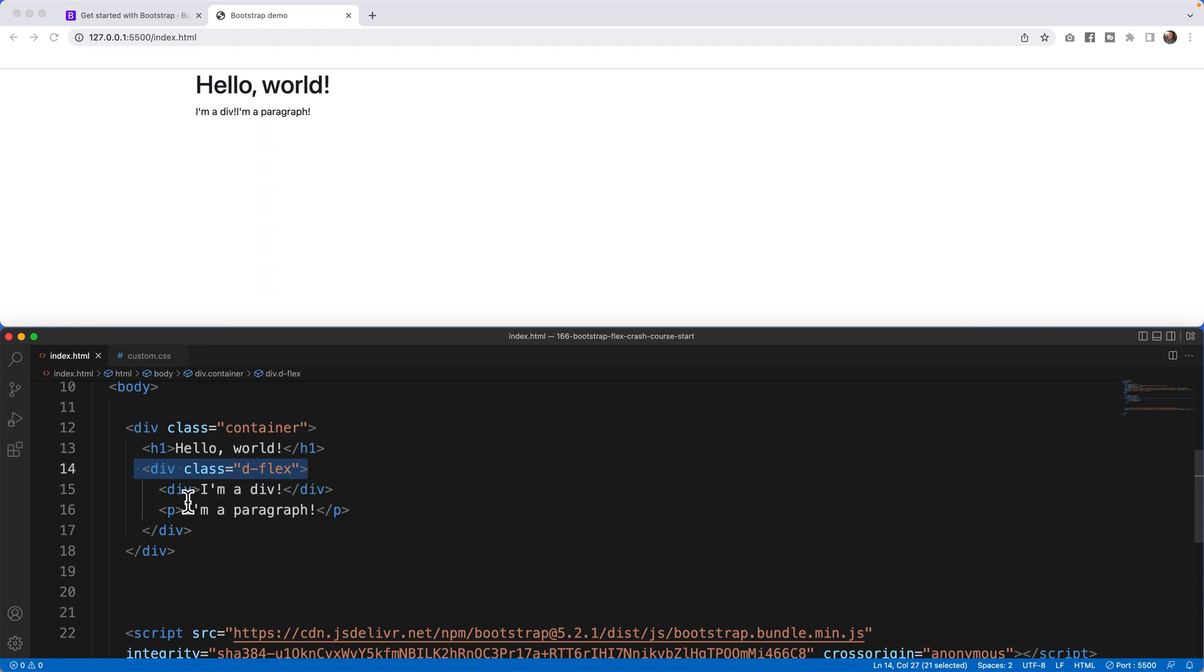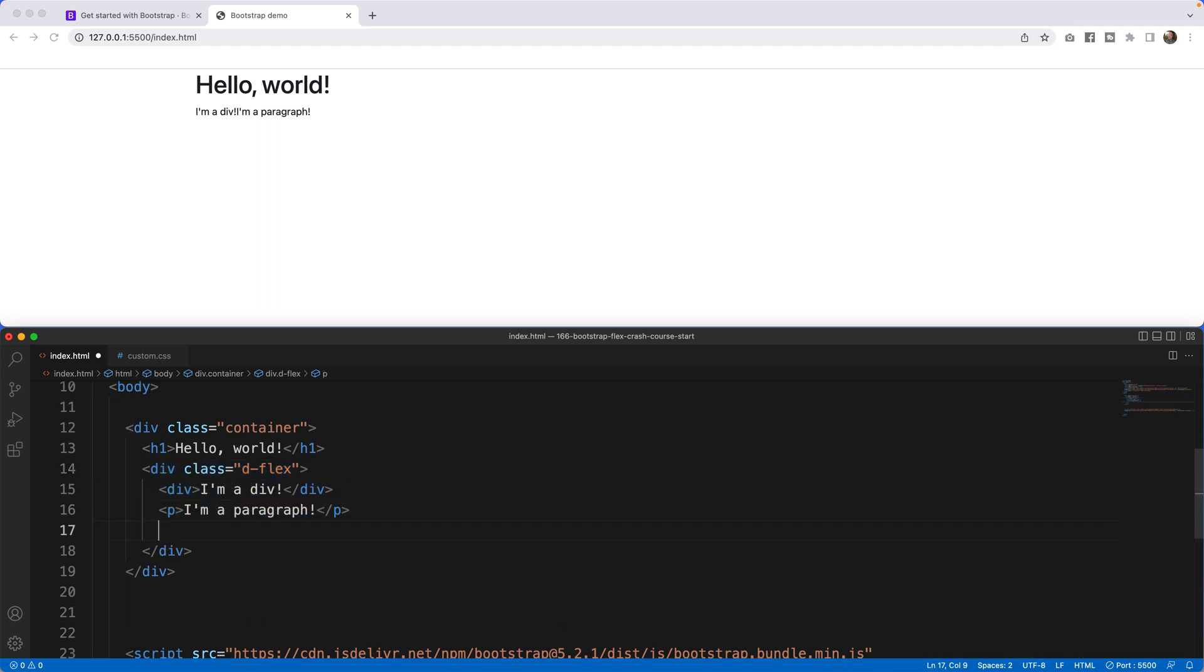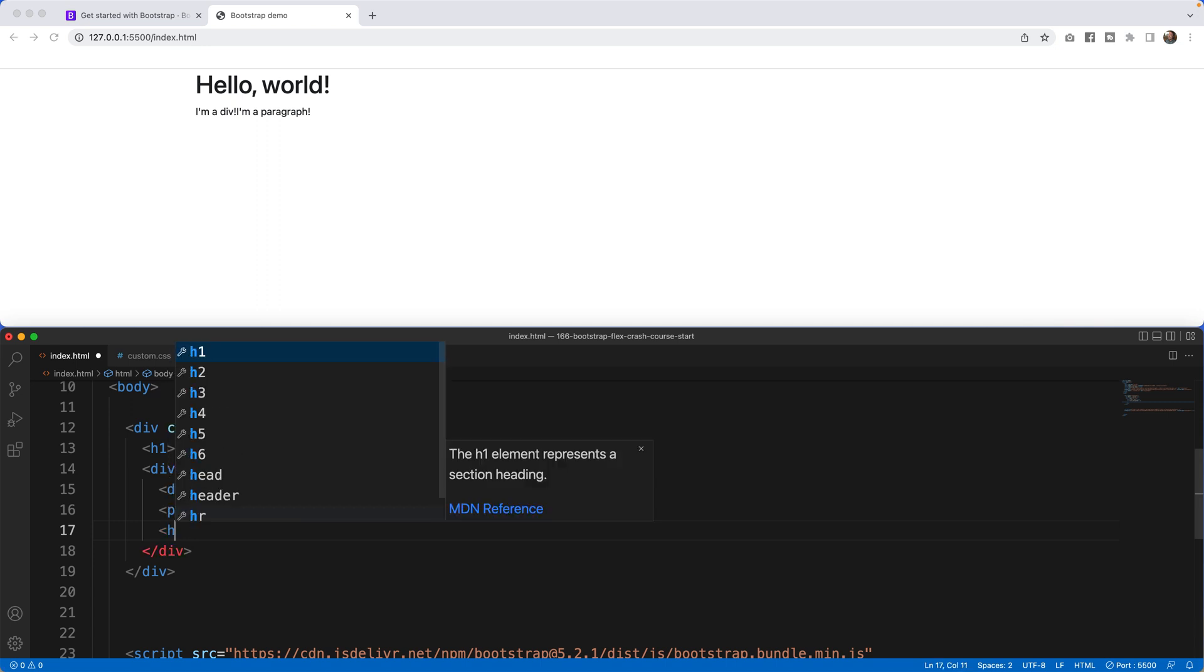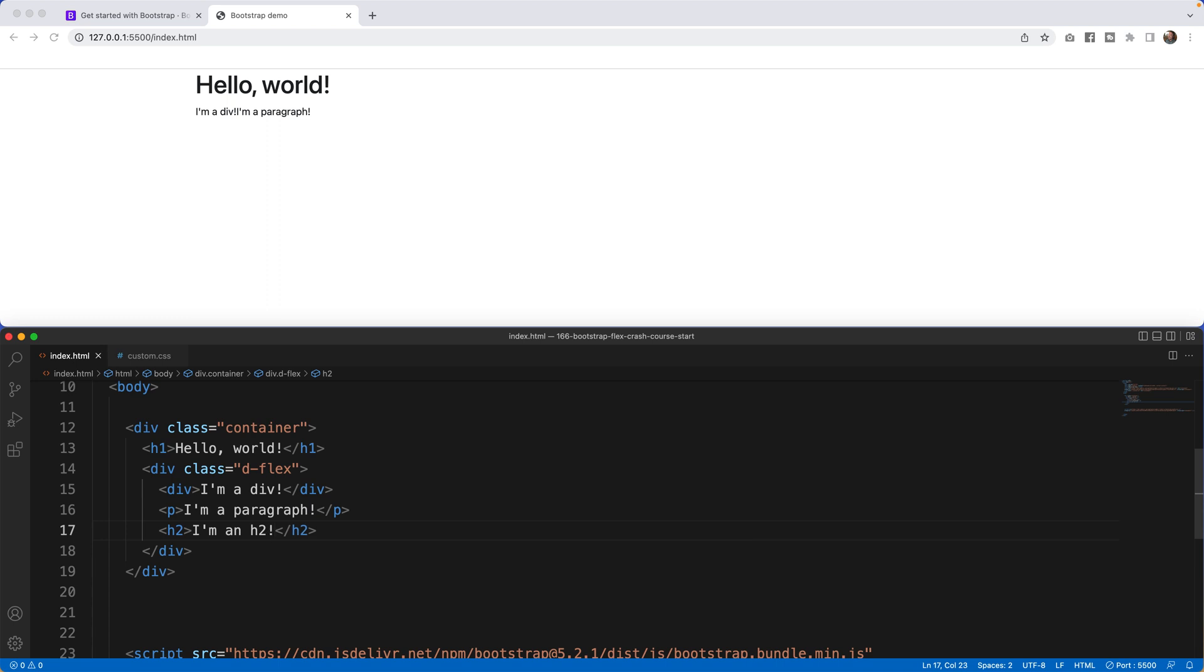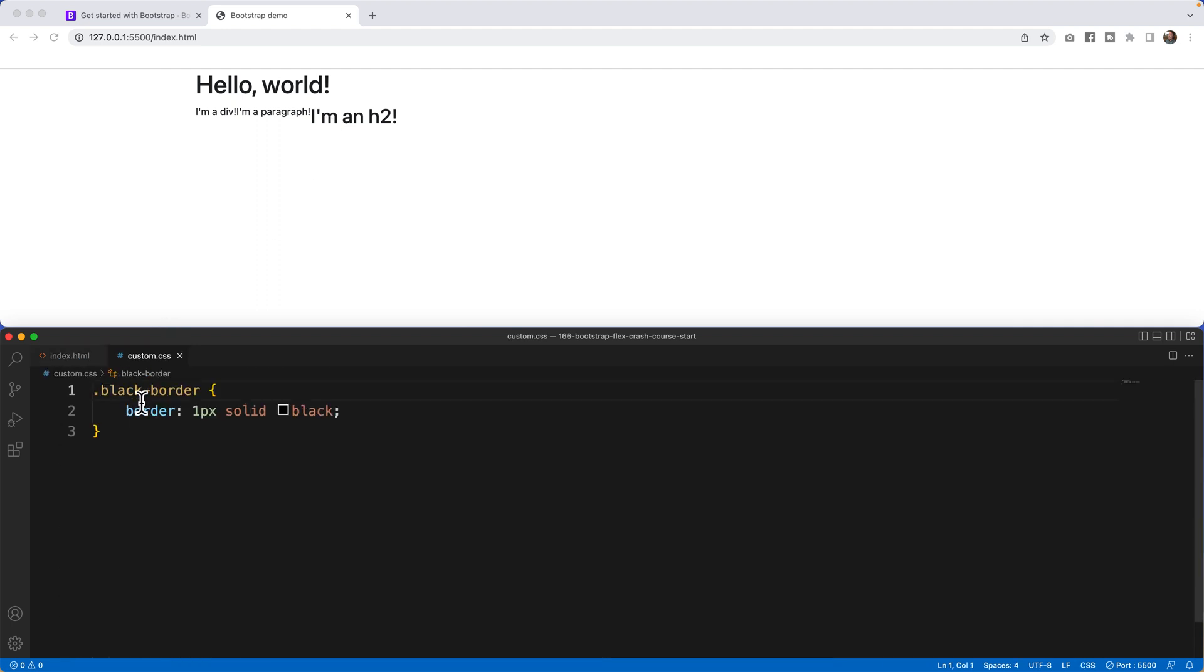It doesn't matter if it's a div or a paragraph or I can even write an h2 if I really wanted. I'm in h2. What's going to happen is that's going to move across the page in a flex environment. Now I built this border just to show you what it looks like.